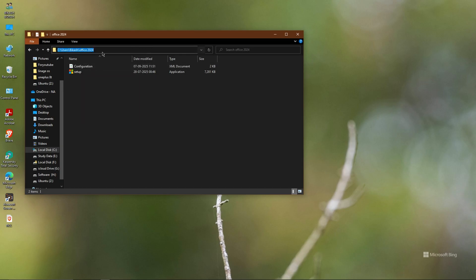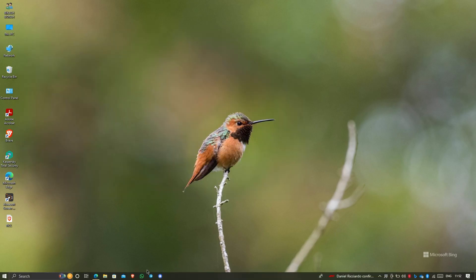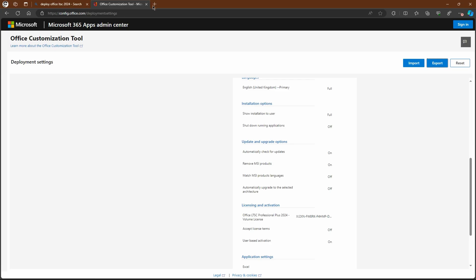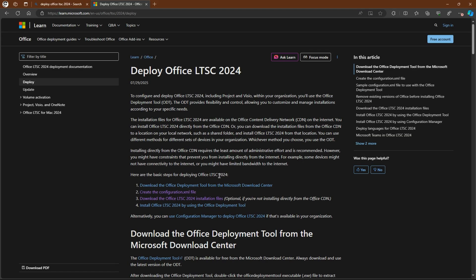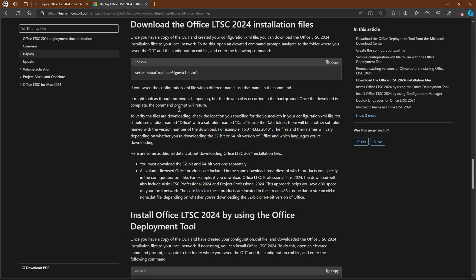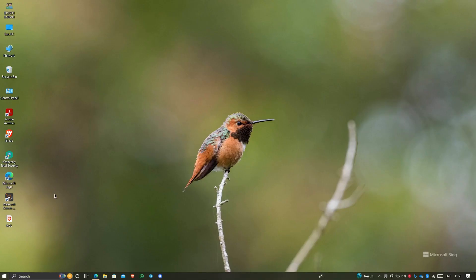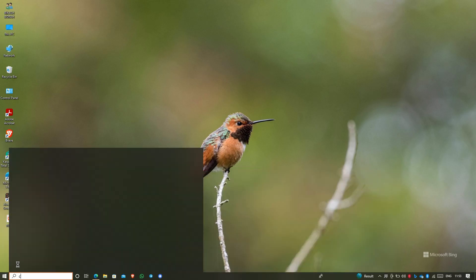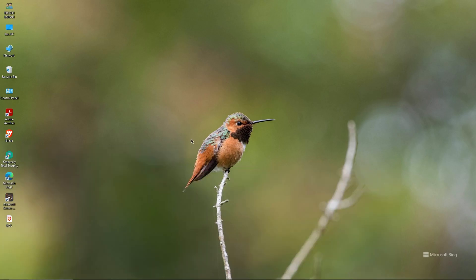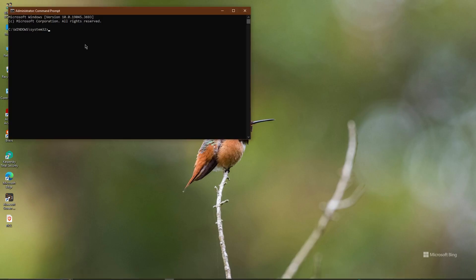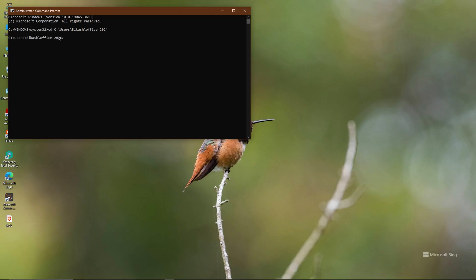Now go to the Start menu, type 'cmd', right-click on Command Prompt, and run as administrator. In the Command Prompt, type 'cd' followed by a space and the path you copied earlier — the path to the 'office' folder. Press Enter. You can see we have now navigated into the Office 2024 directory.